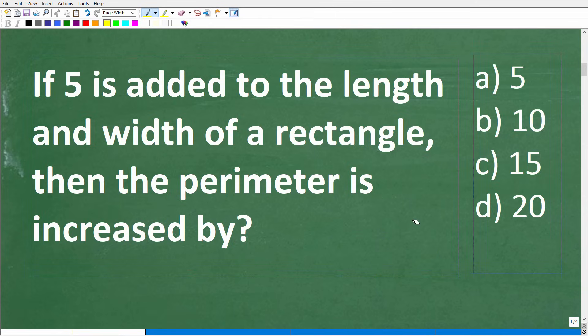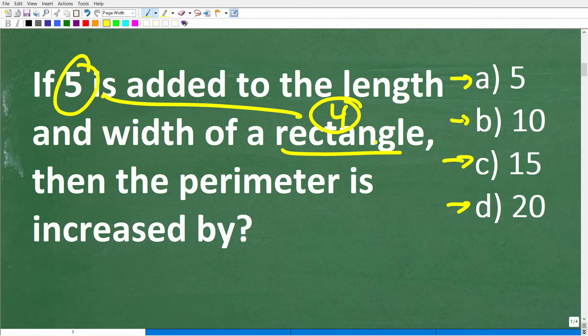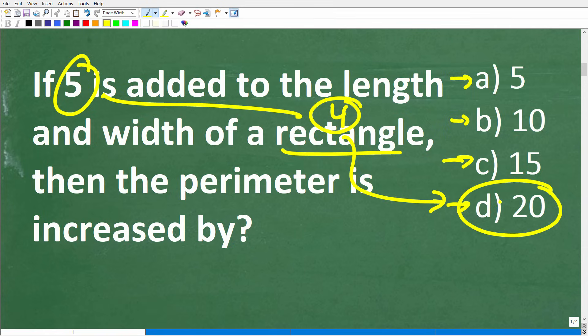So just take a guess. You might think the answer has something to do with five. All the choices are multiples of five. A rectangle has four sides, so maybe it's five times four — so maybe the answer is 20. And indeed, that is the answer. Oftentimes you can guess the right answer and still not know why it's correct, but never be shy about taking a guess.